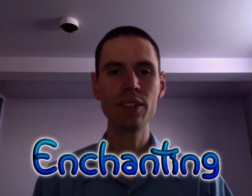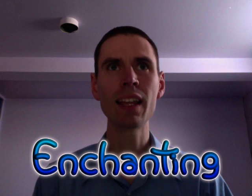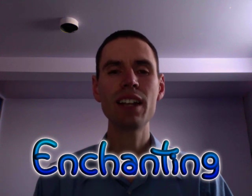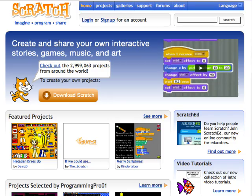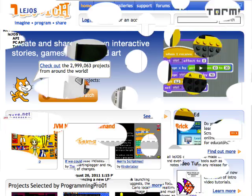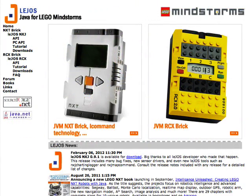Hi, my name is Clinton Blackmore and I'd like to introduce you to Enchanting. Enchanting combines the simplicity of programming in Scratch with the advanced tools provided by Lehos, which is Java, for LEGO Mindstorms NXT.